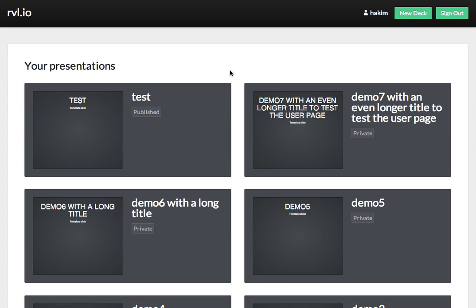This is where you manage all of your presentations, and where you delete them, or go back and edit them again. That's essentially it for the current flow of Reveal.io. We're constantly adding new features, so keep an eye out for that, and I hope you enjoyed the walkthrough. Thanks.